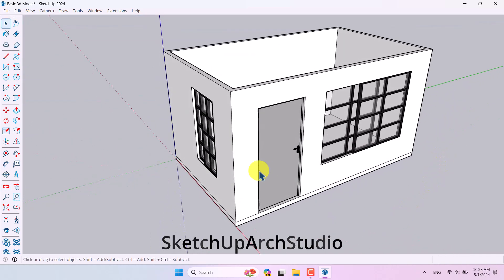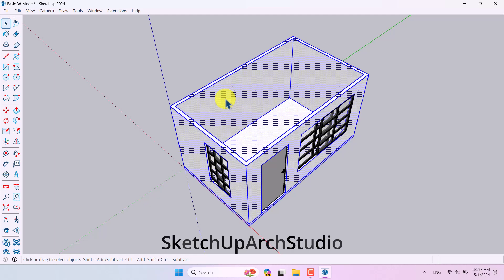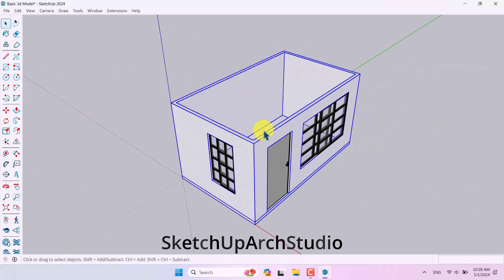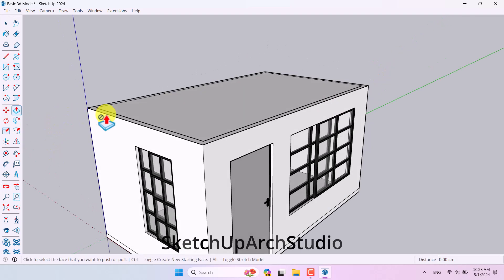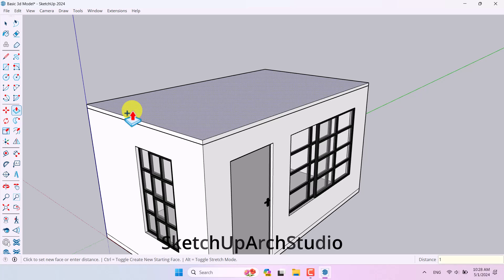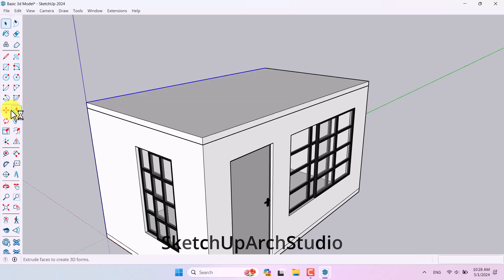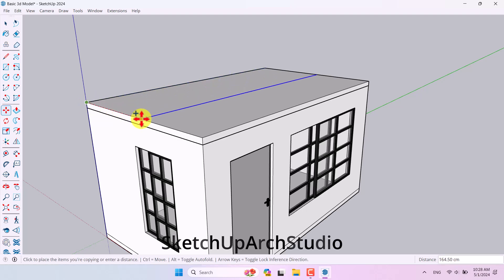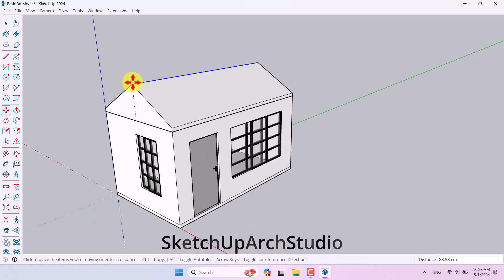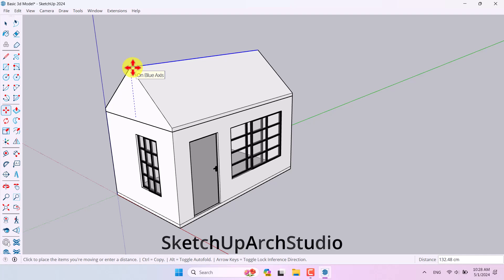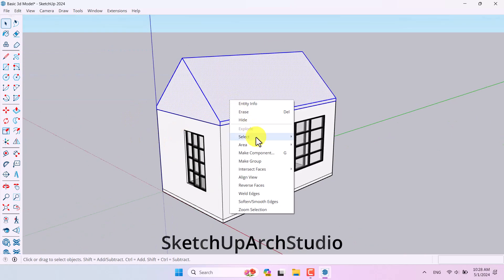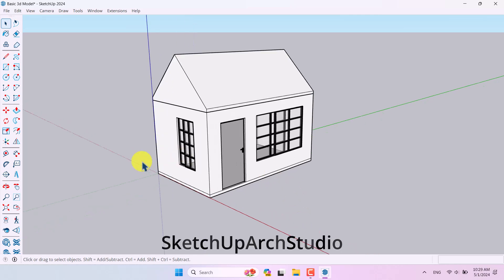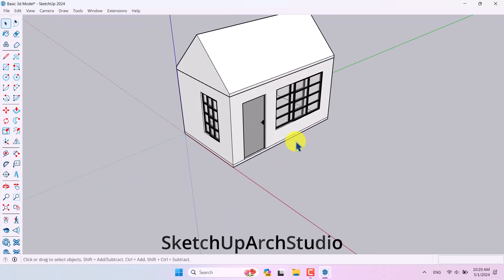I select the walls and floor and right-click to make a group. Then I draw a rectangle for the roof, use Push/Pull with Ctrl to extrude it about 10 centimeters, use Move to copy it and position it above, then push it to about 150 centimeters. The roof is generated. I click on the group to finalize it.